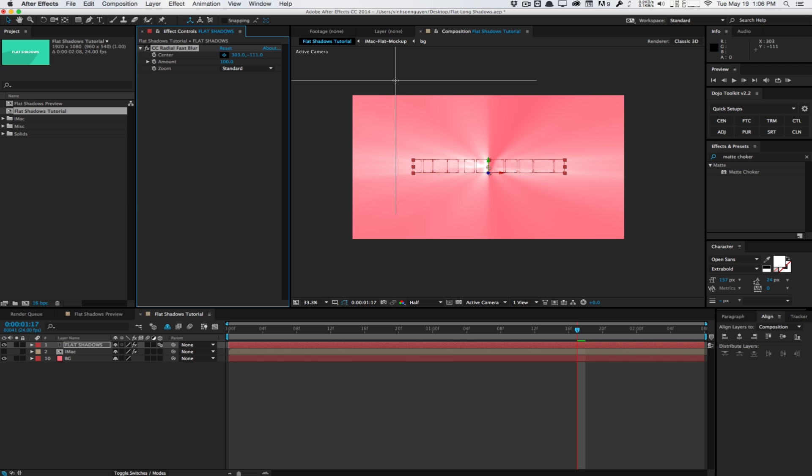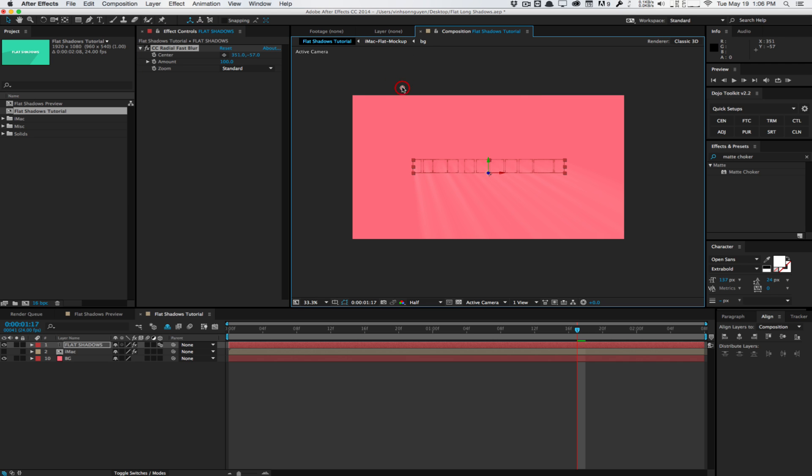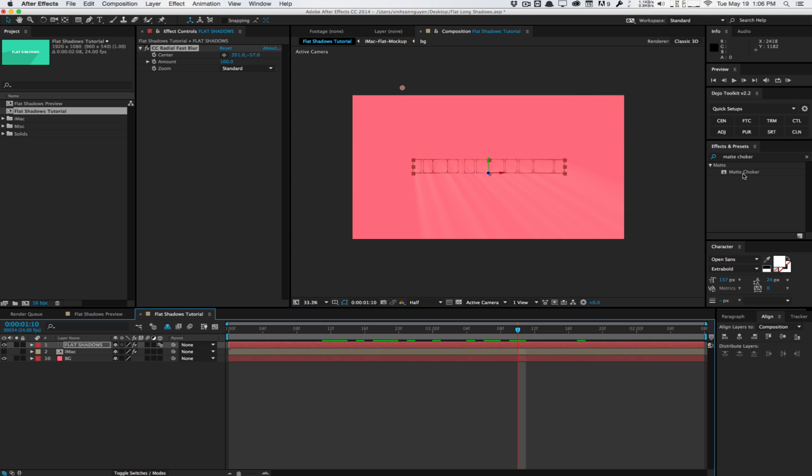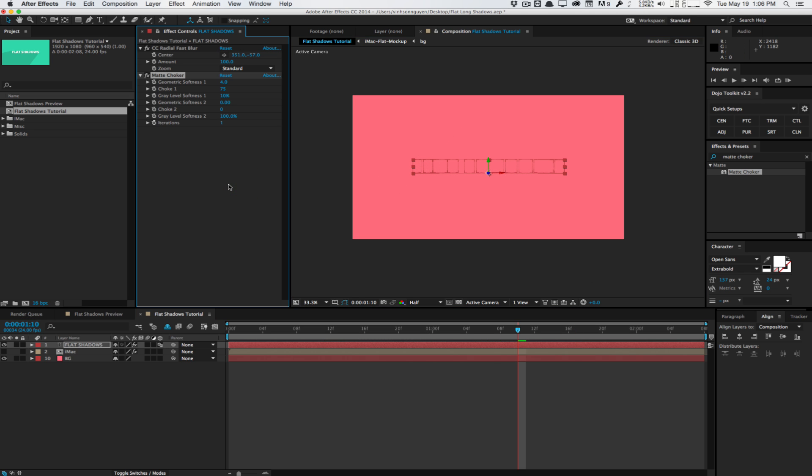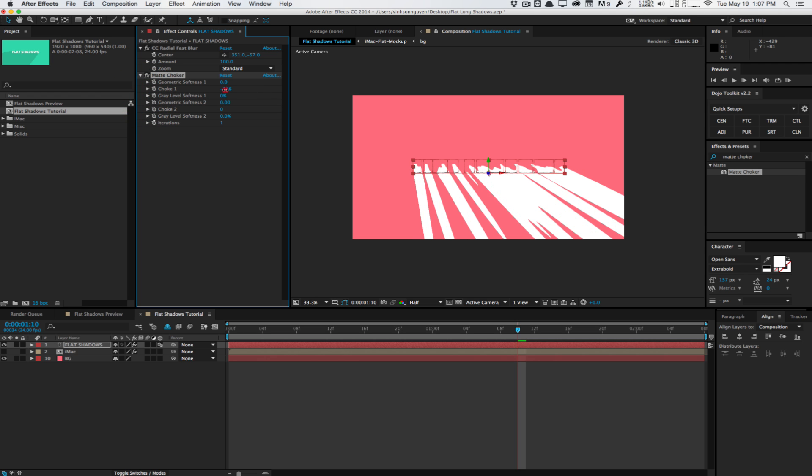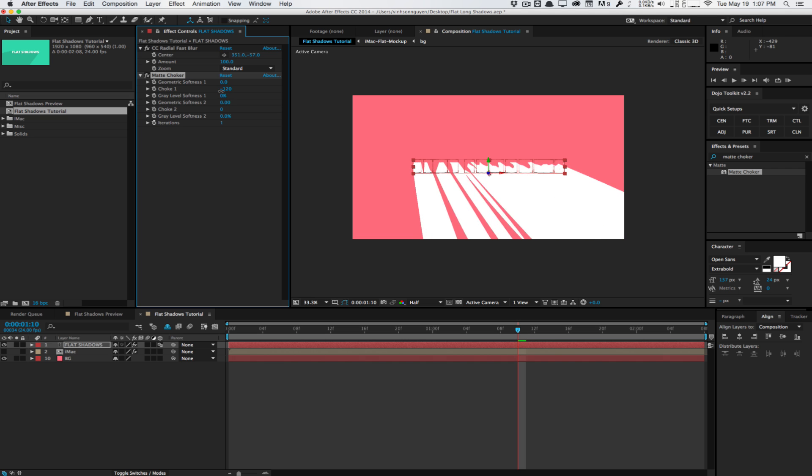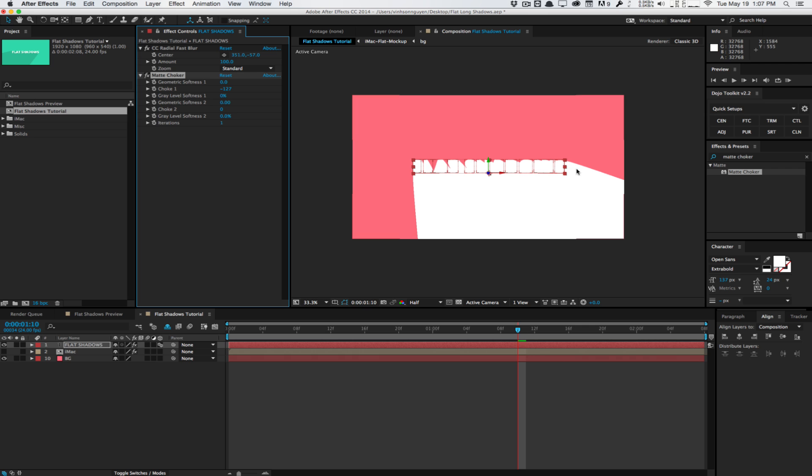Before I apply it, I want to move my center somewhere else. We get this nice shadow direction here. So I'm going to move it to maybe this side of the composition. And the shadow or the light rays is actually pointing this way here. I'll apply a matte choker to the effect stack. And I'm going to set the geometric softness to zero. We don't want any softness for the gray level softness one as well as the gray level softness two. So we'll zero all that out. And then we're going to choke the choke one in the reverse direction, in the negatives. And as you can see, we're essentially clamping the whole CC radial fast blur effect. We're clamping it to make one solid piece of RGB information here.